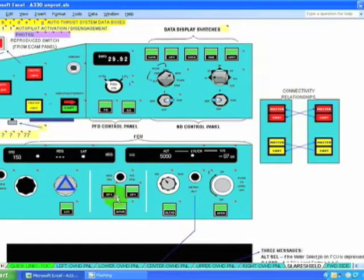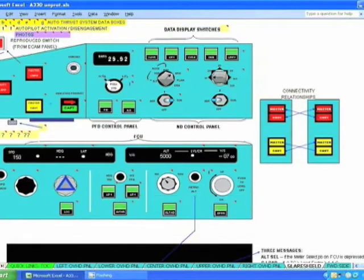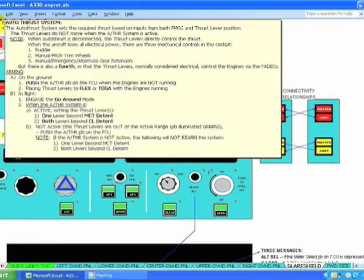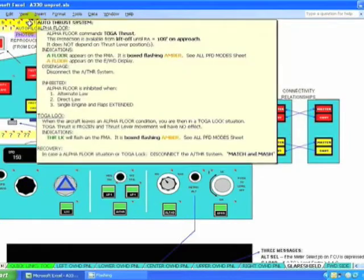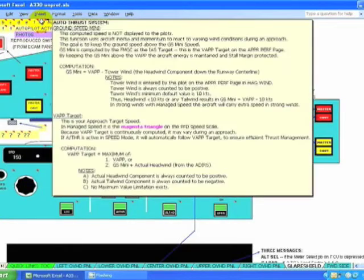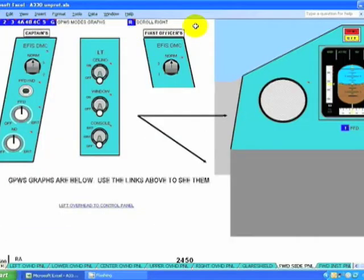This is the glare shield where the auto thrust button is, so the entire auto thrust system is explained. And this is repeated over at the pedestal where the thrust levers are located.